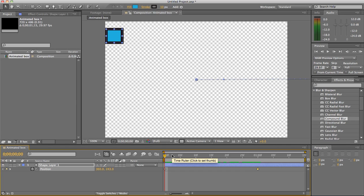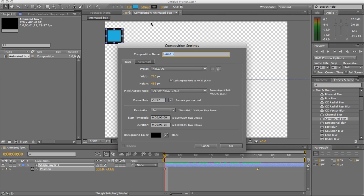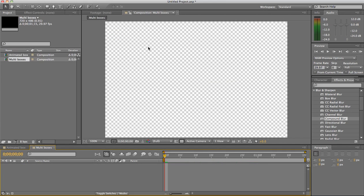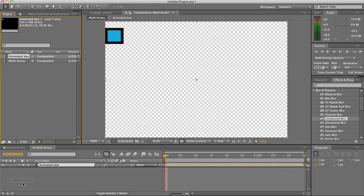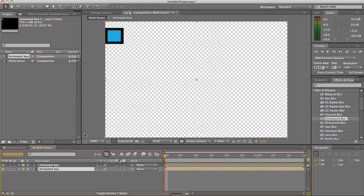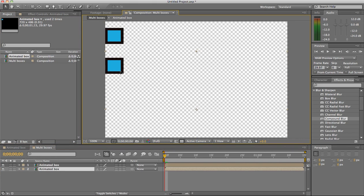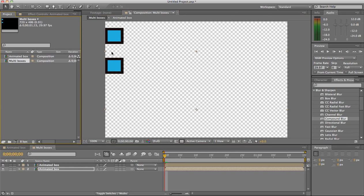Now what you want to do is create a new composition and I'm going to create one that's multi boxes. I'm going to drag this first composition we did that was a placeholder to basically hold the box moving across the screen down into the multi boxes. And if you do that more than once you'll have multiple boxes there. This multi box composition is just holding nested composition.